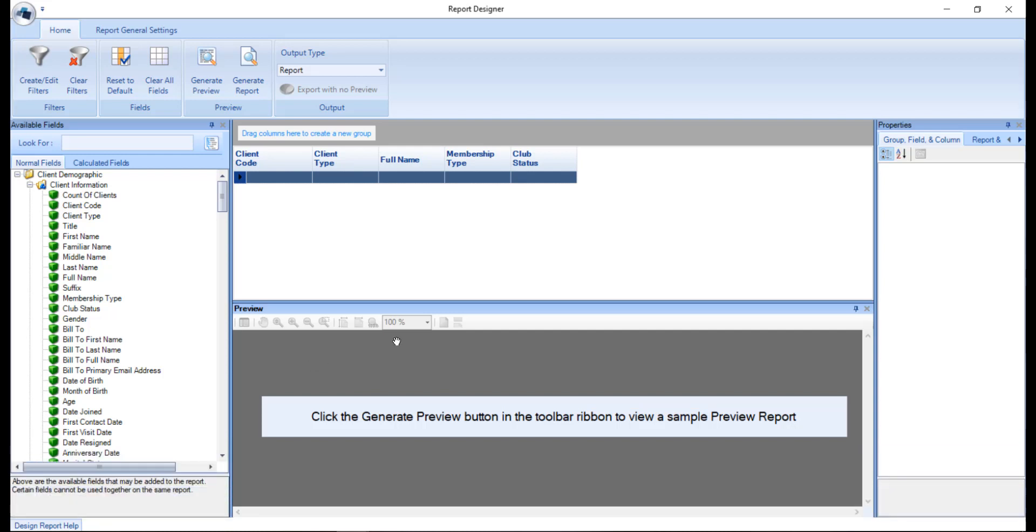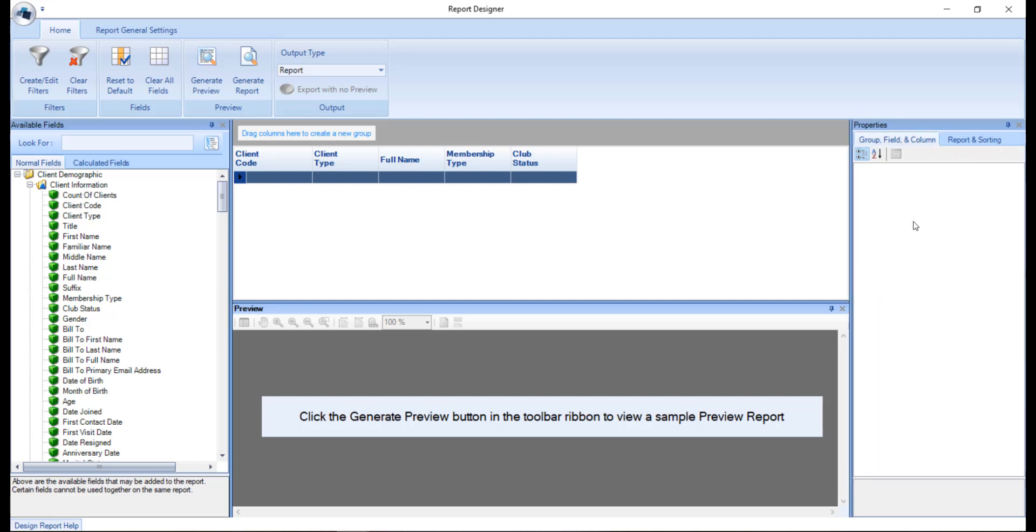The right hand side of the screen has two tabs for properties, the group field and column and the reports and sorting. Depending on the report type selected, a skeleton of a report design will already be constructed for you here by default, and you can add or delete columns as required.